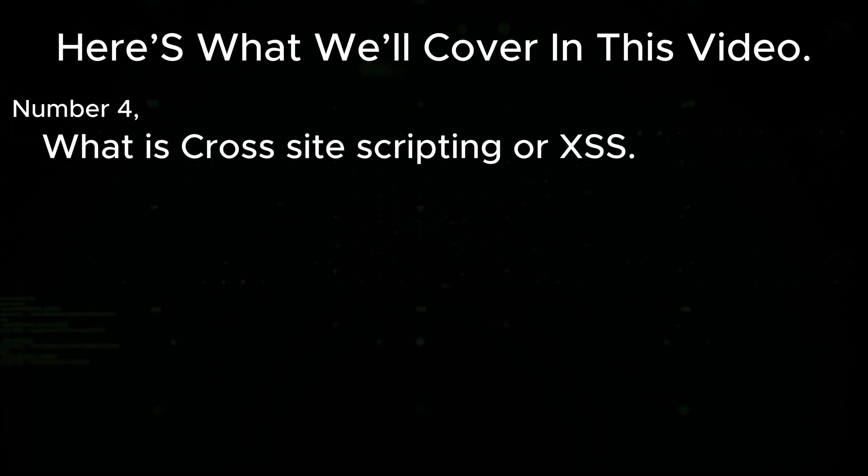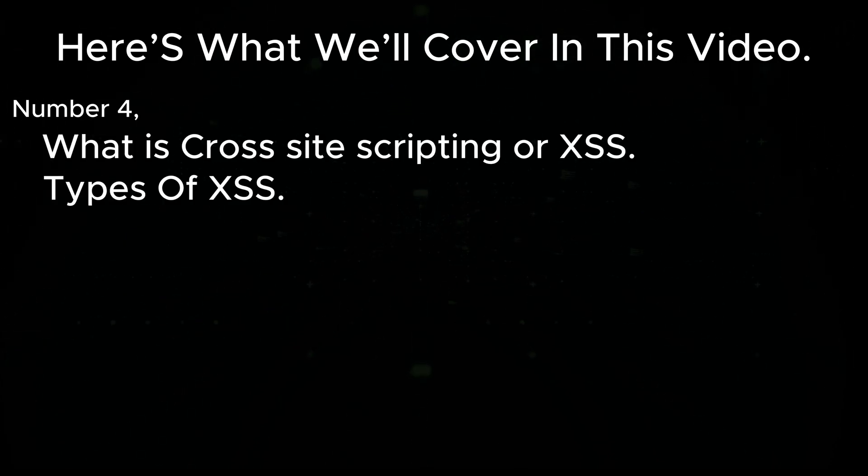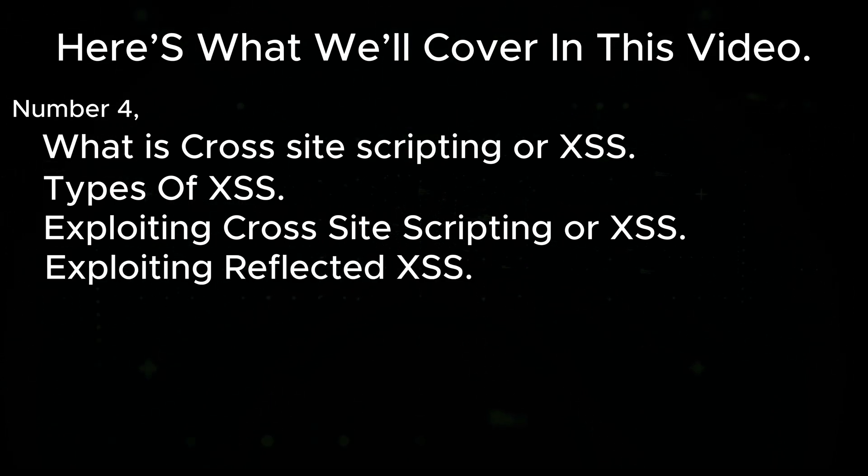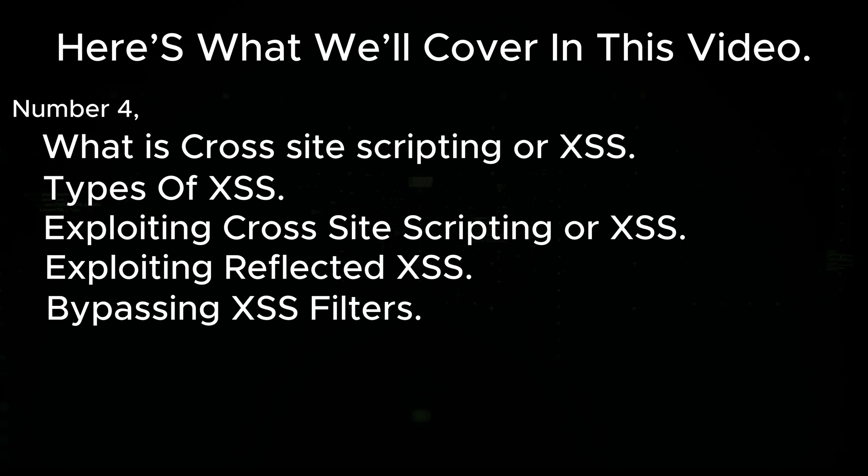Number four: what is cross-site scripting or XSS? Types of XSS, exploiting cross-site scripting or XSS, exploiting reflected XSS, bypassing XSS filters.